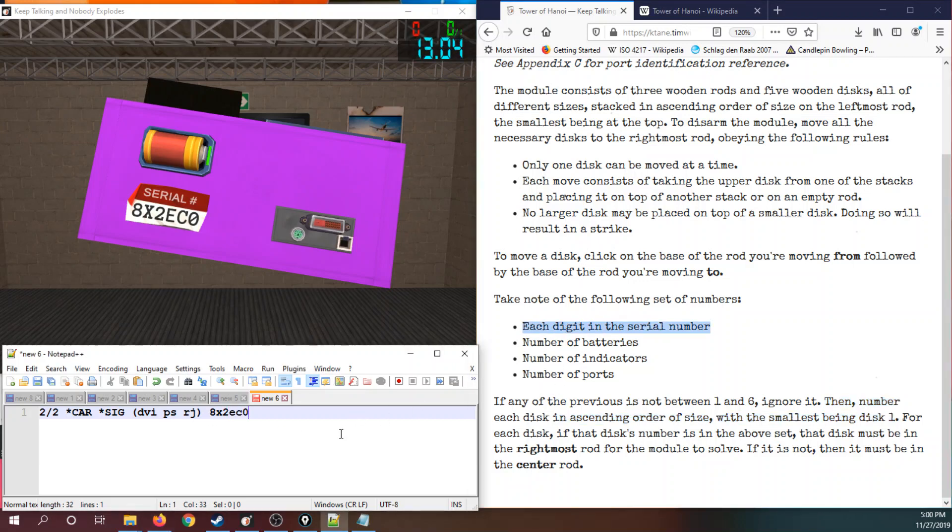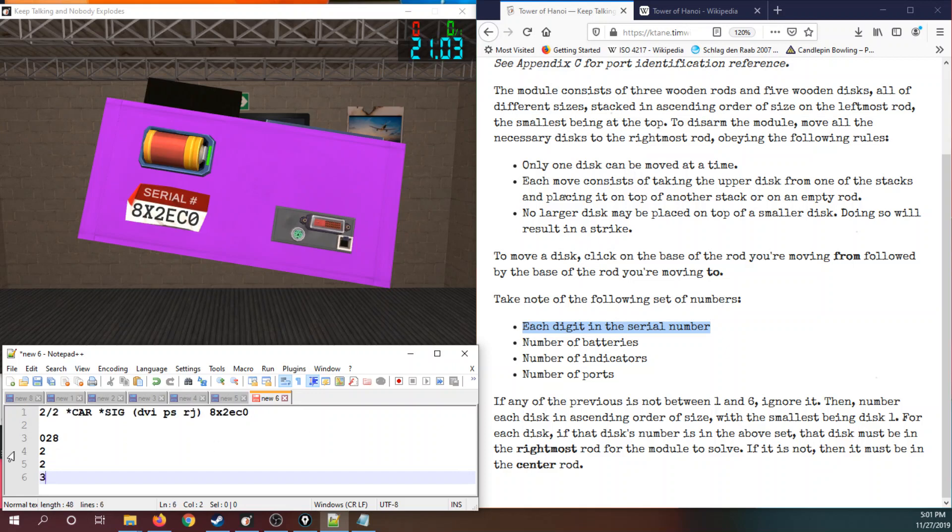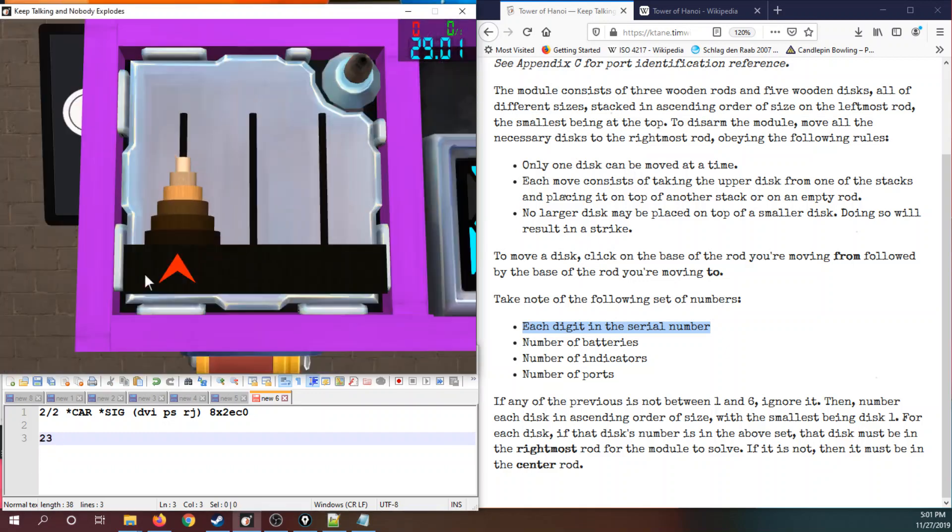Take down each digit. That means we have zero to eight. Number of batteries, two. Number of indicators, two. And number of ports, three. Exclude all digits that are not one through six. And we end up with the digits two and three, which need to therefore go on the center.